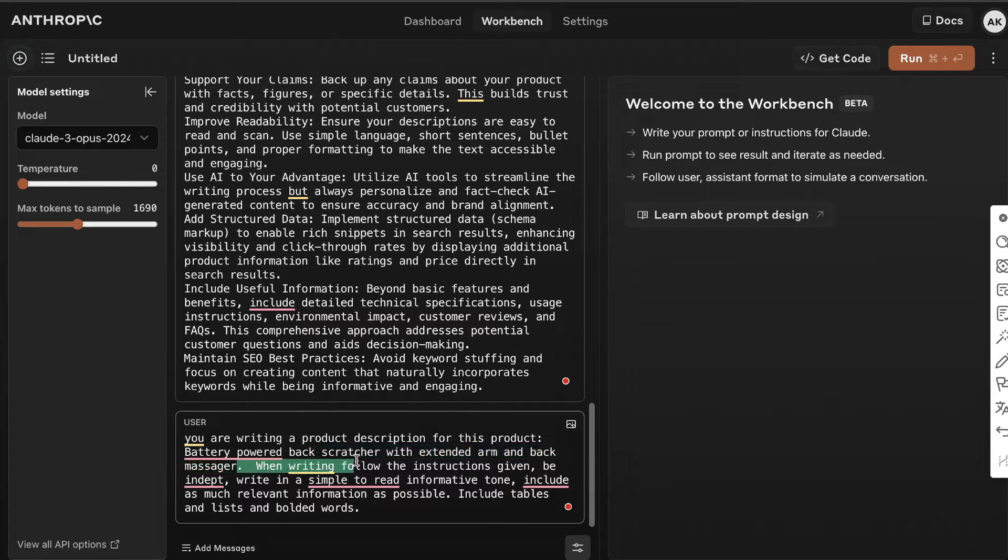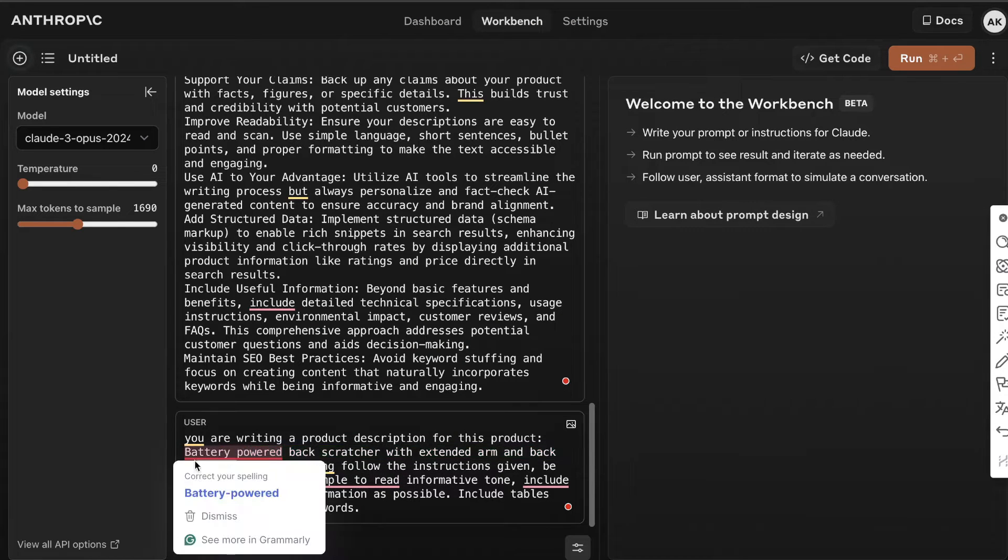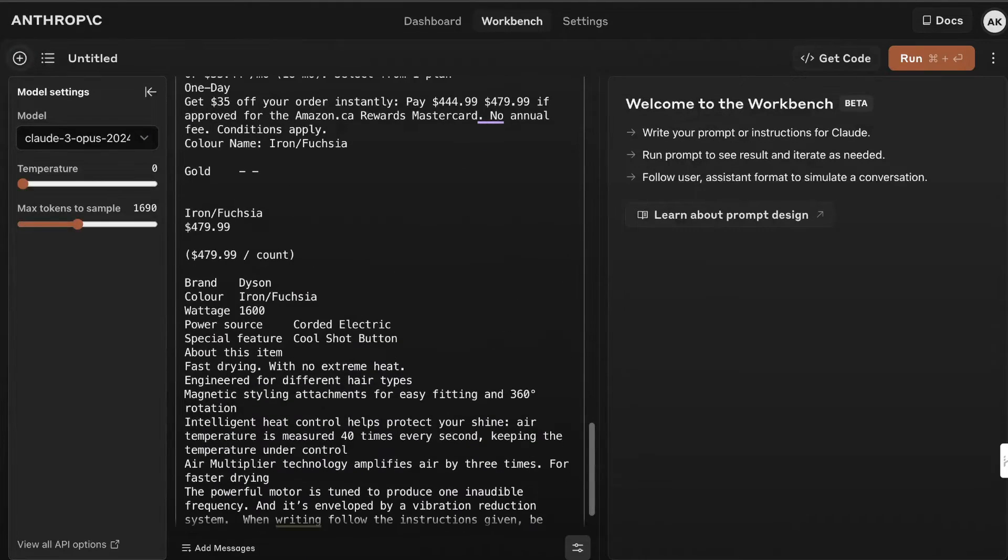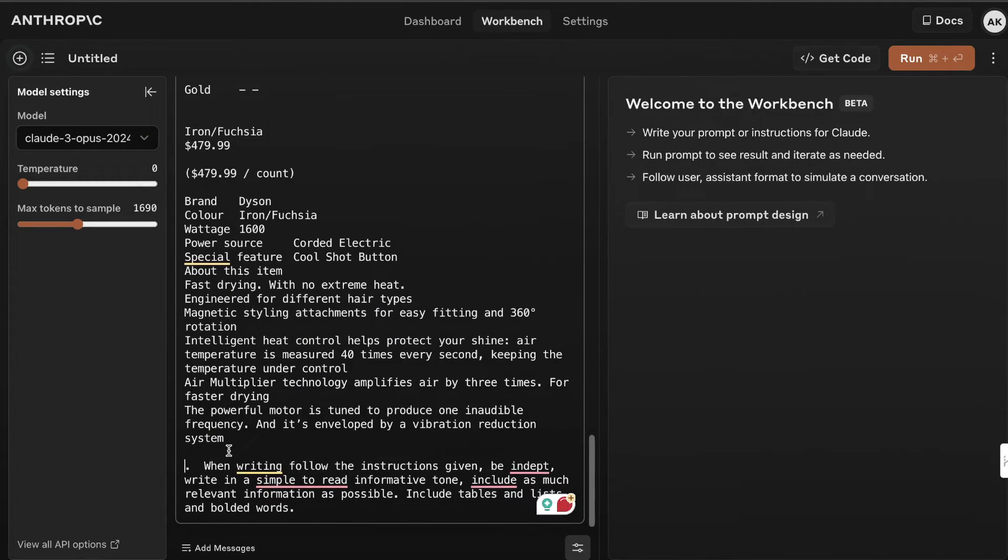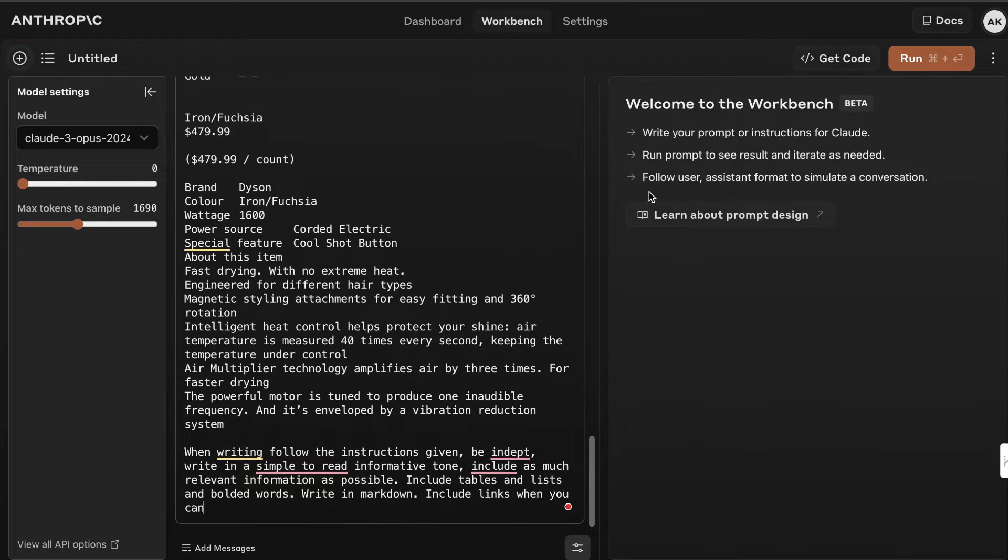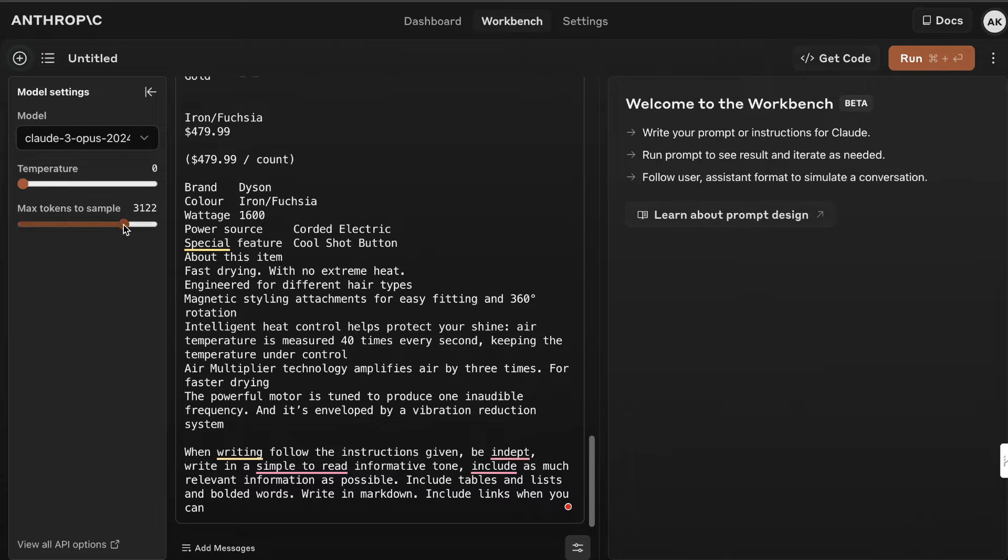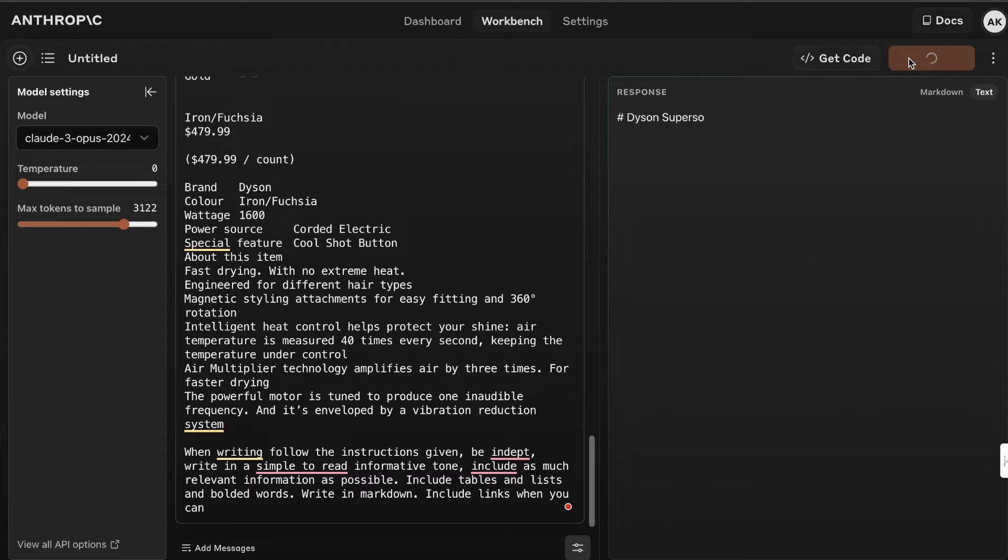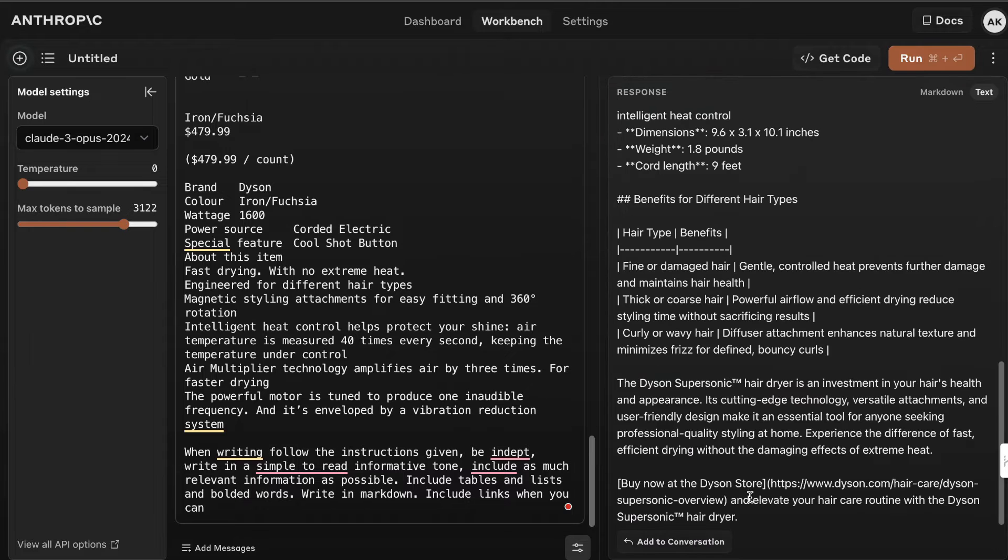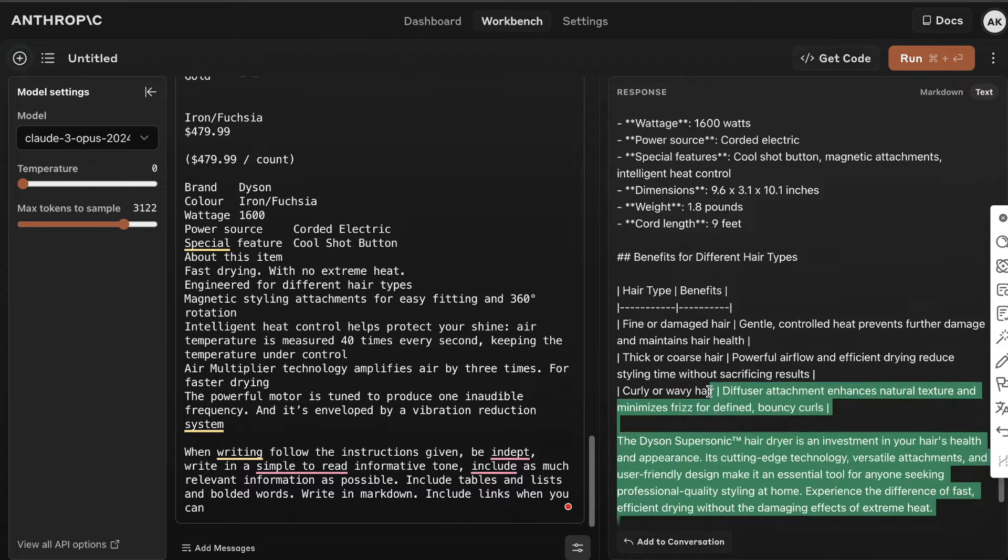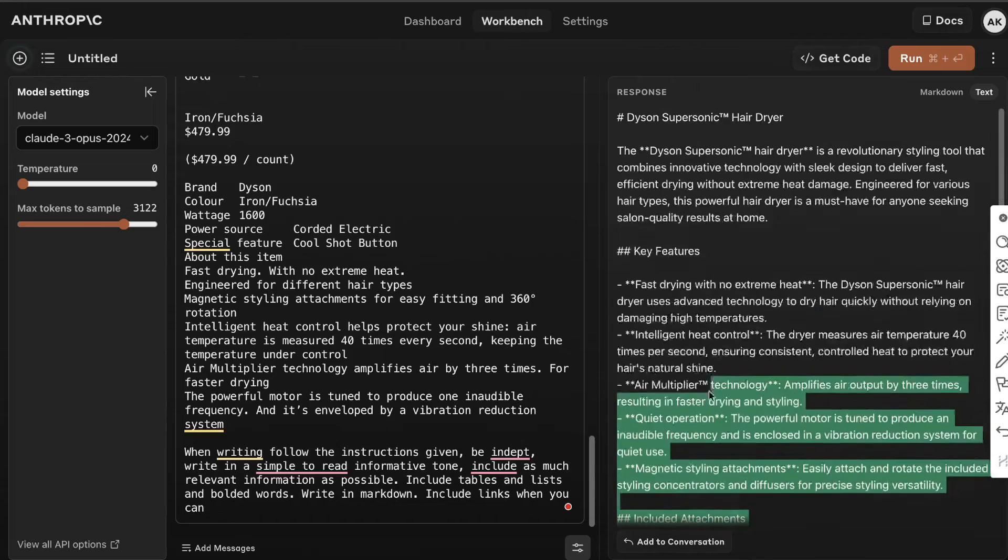that might be more valuable than making up a product. Let's paste this information in. Now it knows the information we're writing about. Last thing - it tells you to write in markdown. We have everything set up, so I'm going to run this. Let's take a look at the output. Here is the full product description